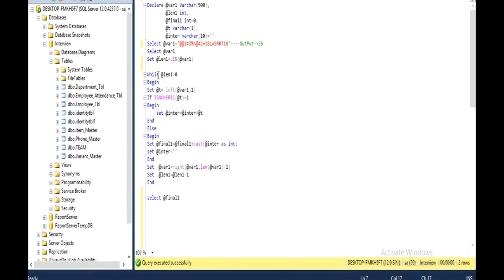I am going to use a loop. This loop will execute until the value of @length1 is greater than 0. Inside this loop, I am going to fetch the value from the left-hand side of the input variable. The first value will be picked from the left and initialized in our @t variable. Then inside the loop, we check if this value is numeric or not. When @t is numeric, it moves inside the if block; otherwise it moves to the else block.